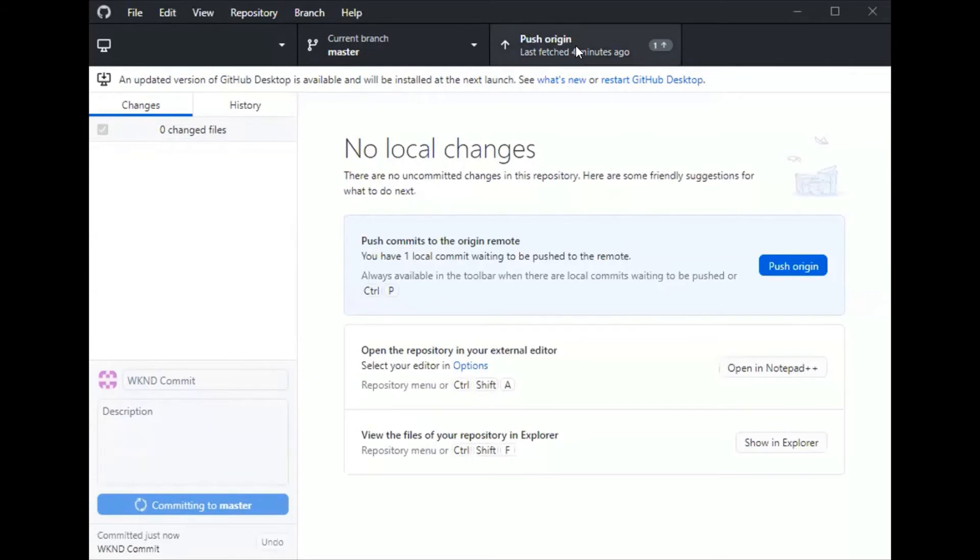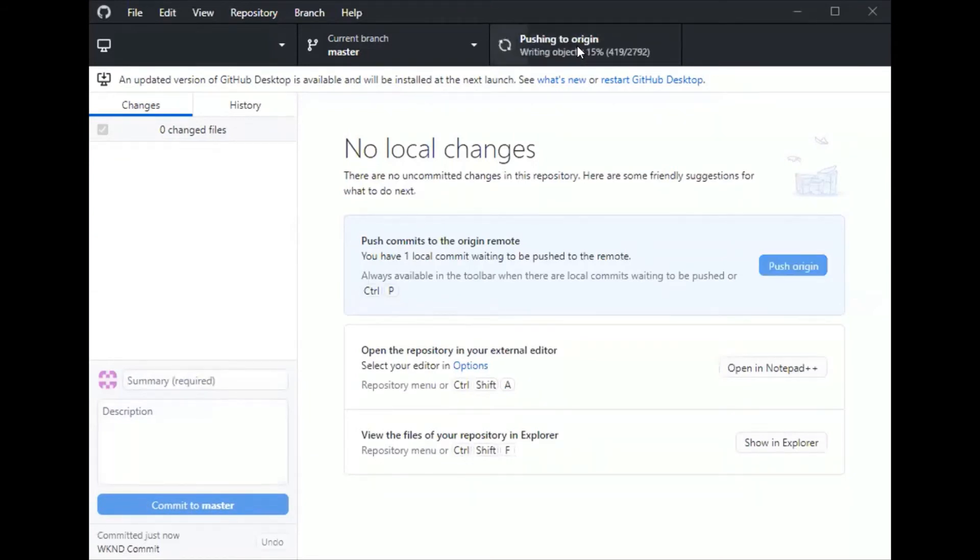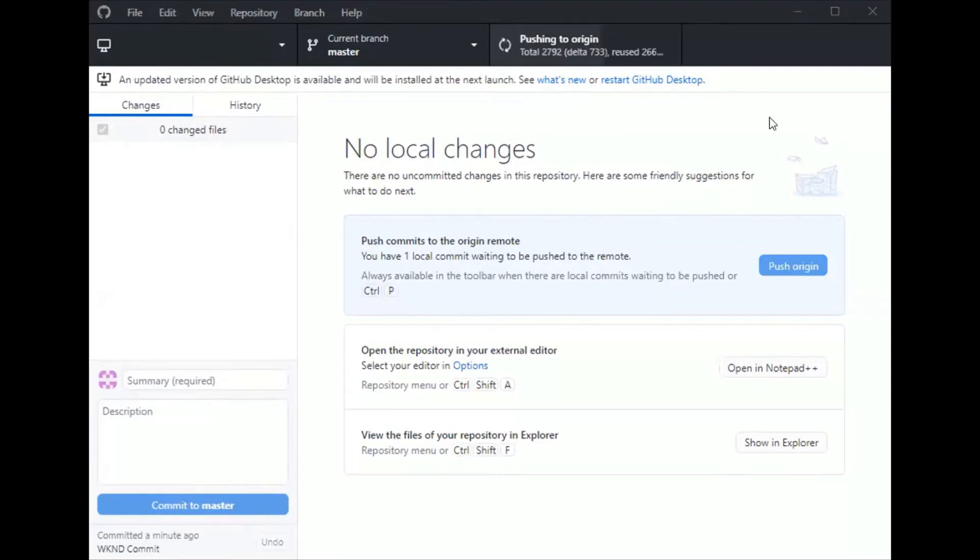I'll do the push origin. Since this video is aiming at developers, I am assuming the Git commands are familiar for all.